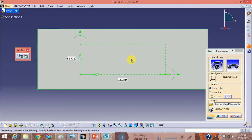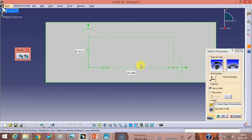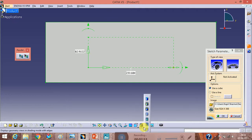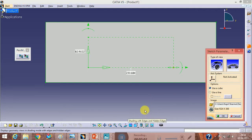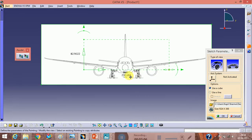The blueprint is imported but it is not visible. To make it visible, go to the View toolbar and click on Shading with Material. When you select Shading with Material, your aeroplane front view will be shown on screen.